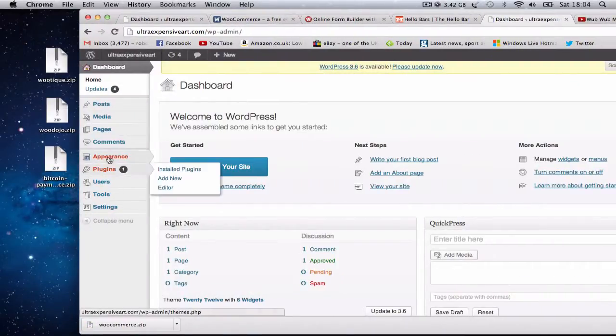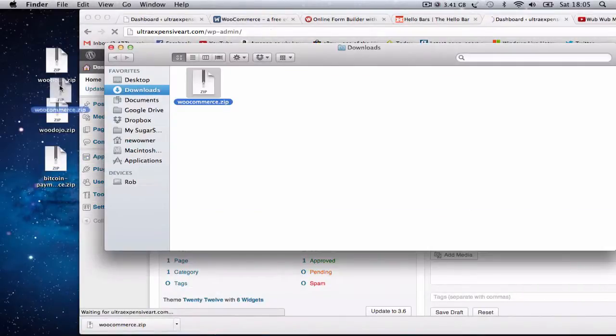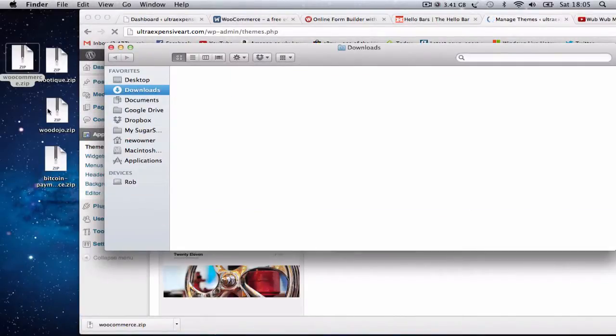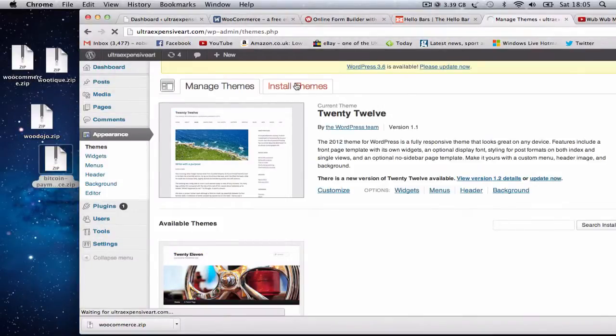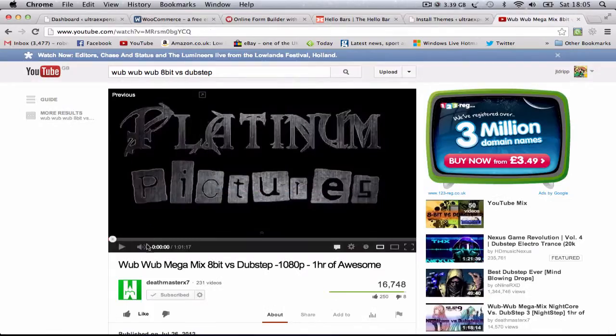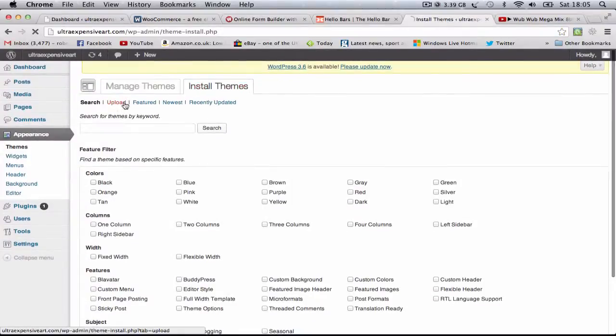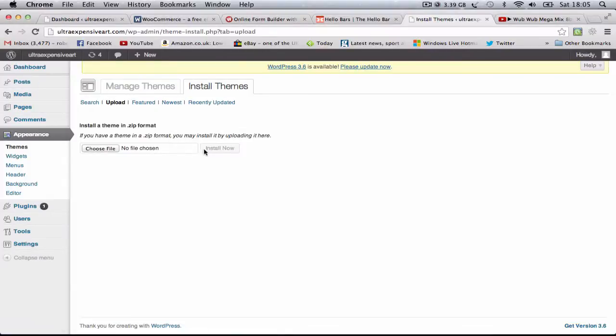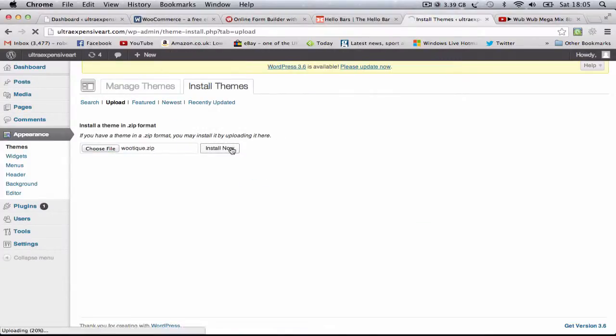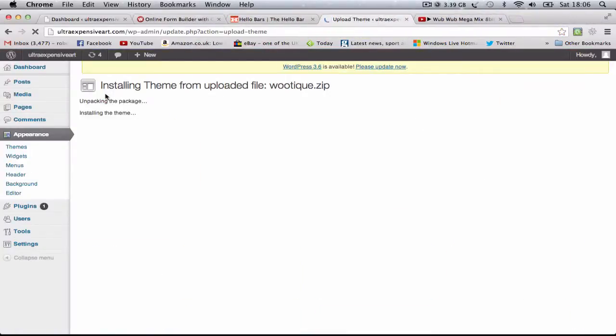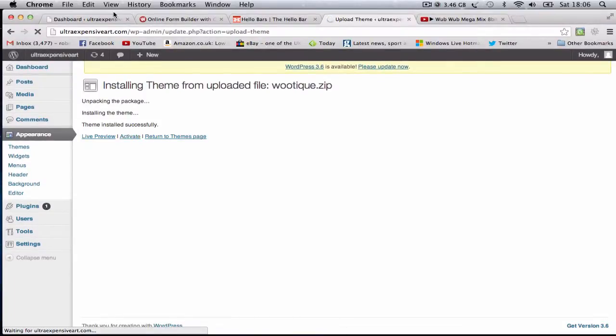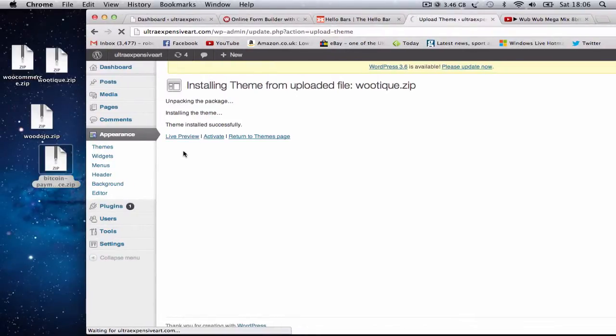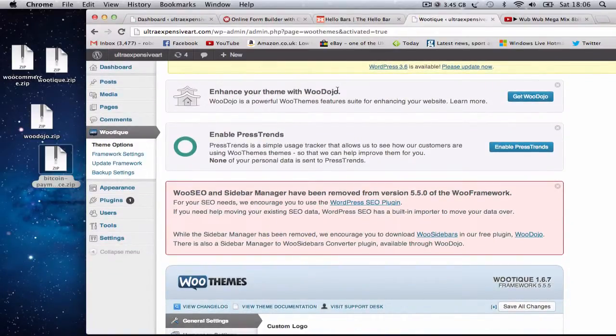Then we go to Appearance Themes and we go to Install Theme. I was playing some music - it can get quite boring watching me just install themes. So it's just installing the theme, activate the theme.